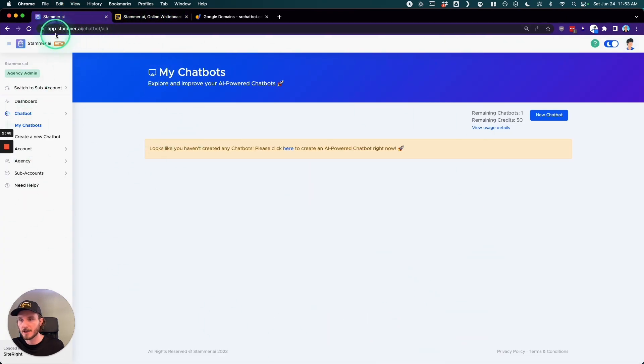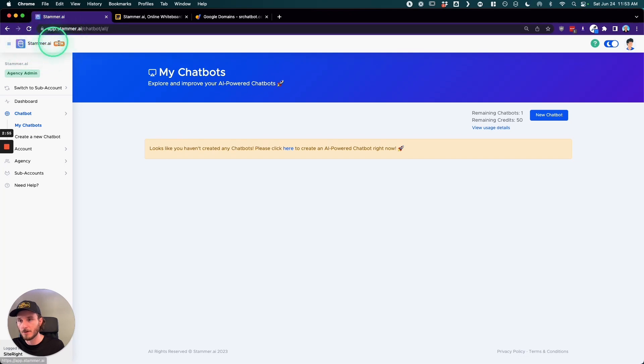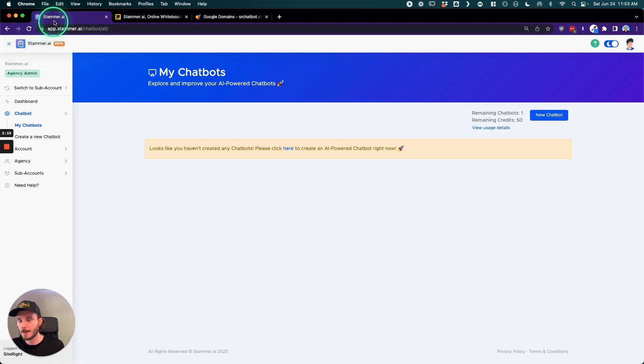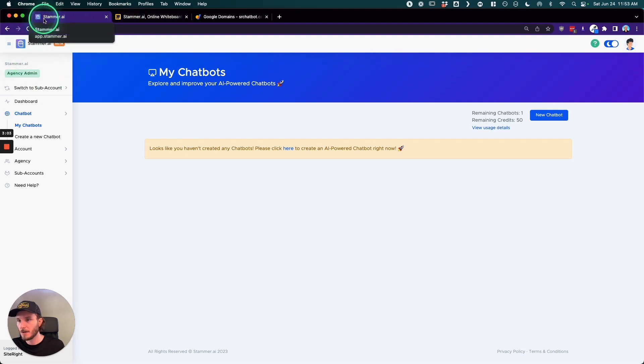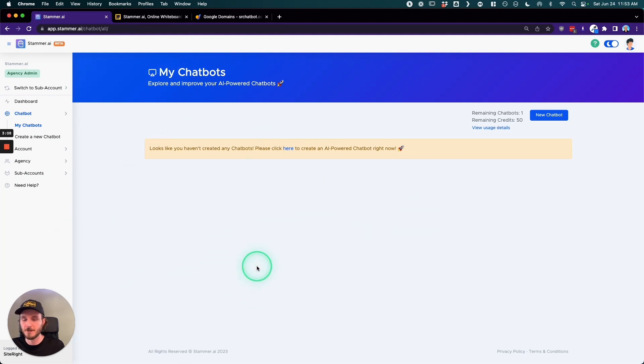But instead of it saying Stammer and Stammer.ai here and having the Stammer logo here, it would be your logo and name here, your URL slug here, and your metadata and icon up here. So it's all customized to be for your business, but it's all run on top of the same platform.